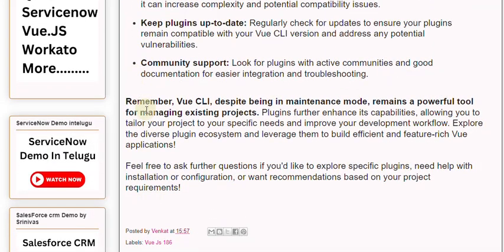Remember, Vue CLI, despite being in maintenance mode, remains a powerful tool for managing existing projects. Plugins further enhance its capabilities, allowing you to tailor your project to your specific needs and improve your development workflow. Explore the diverse plugin ecosystem and leverage them to build efficient and feature-rich Vue applications. Feel free to ask further questions if you'd like to explore specific plugins, need help with installation or configuration, or want recommendations based on your project requirements.